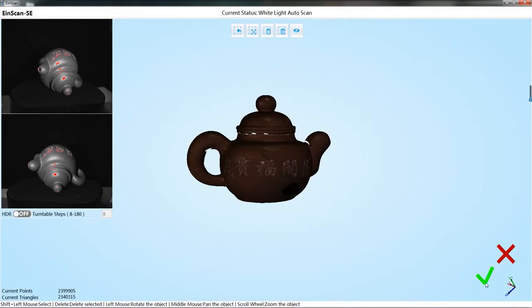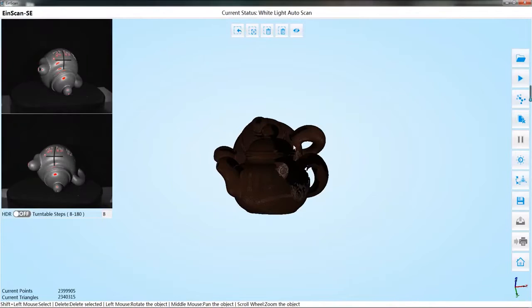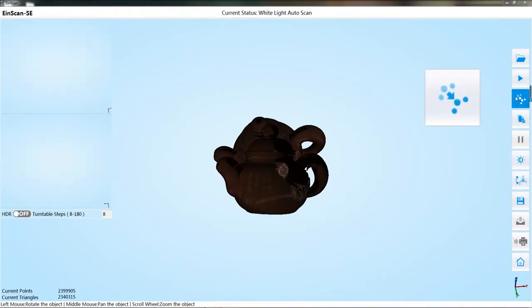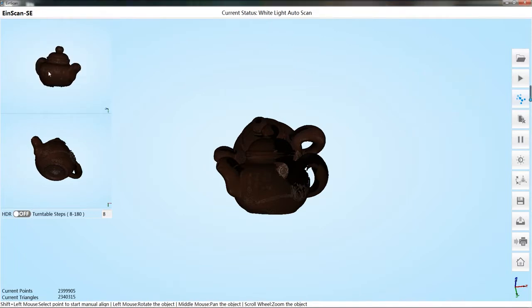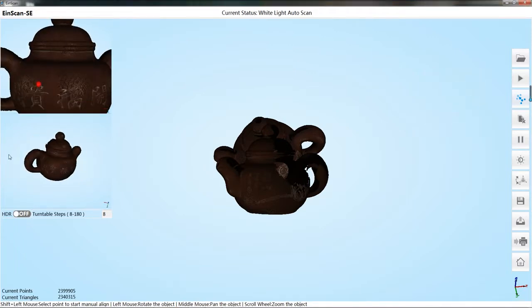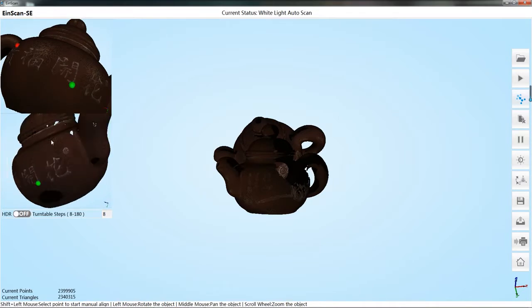Click on the tick and the software will automatically align the two data. If there is a line error, you can select the manual align button. Then hold down the shift key to select three common points of the two data. The software will perform the alignment as selected.